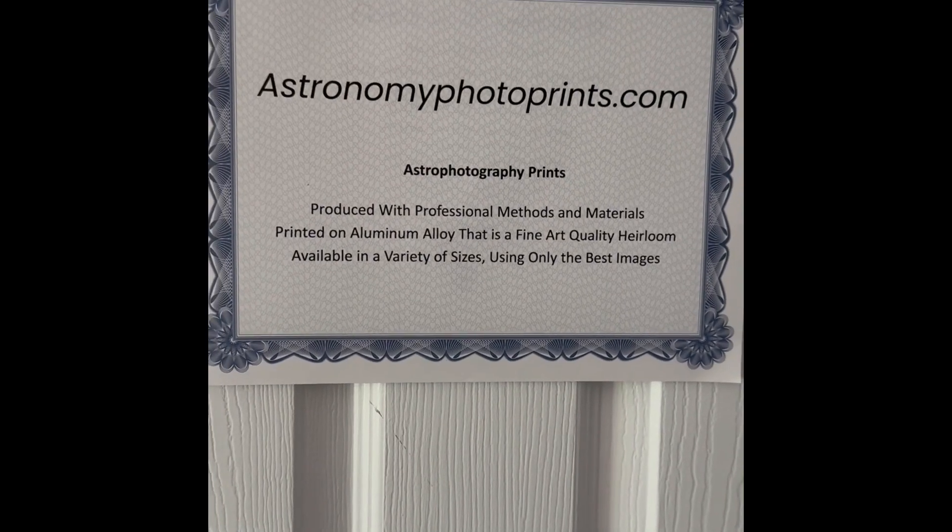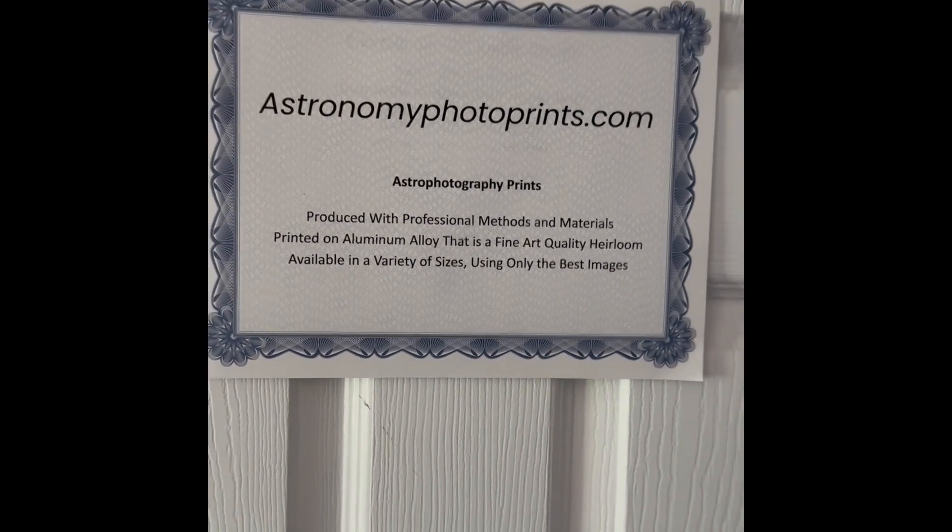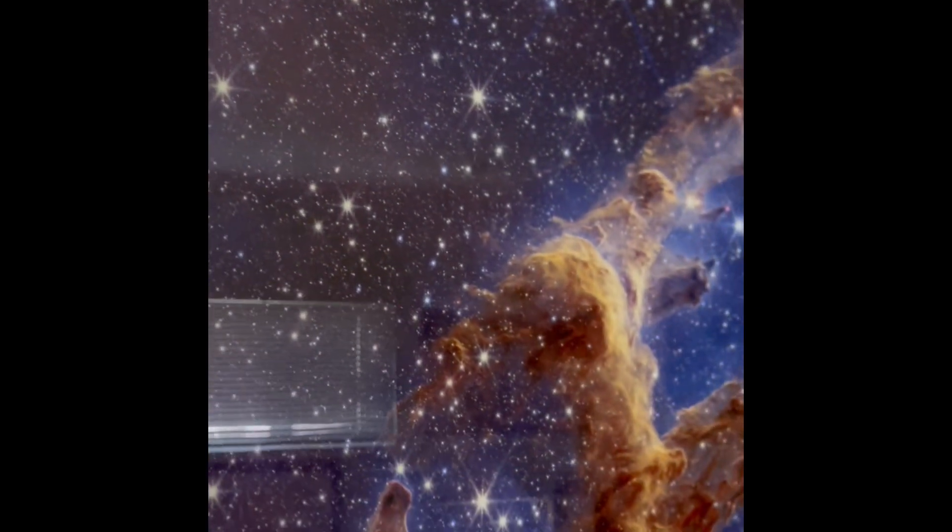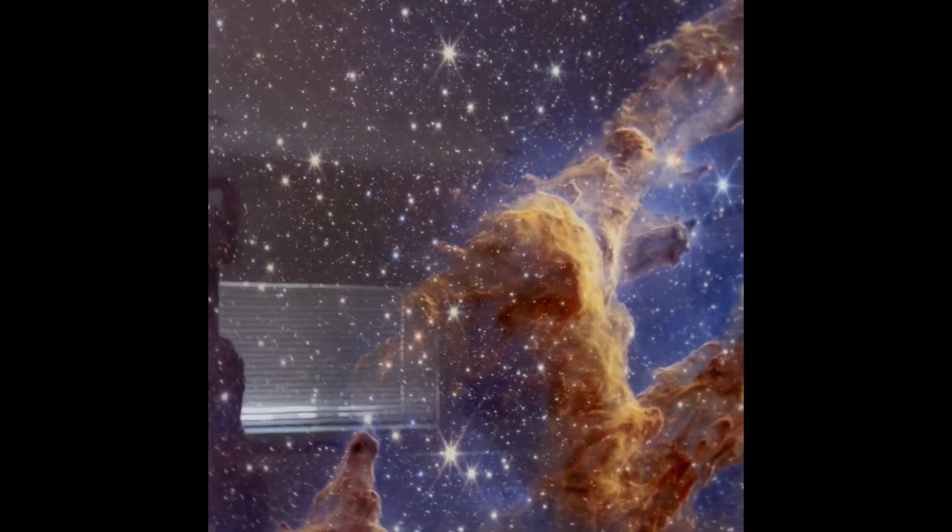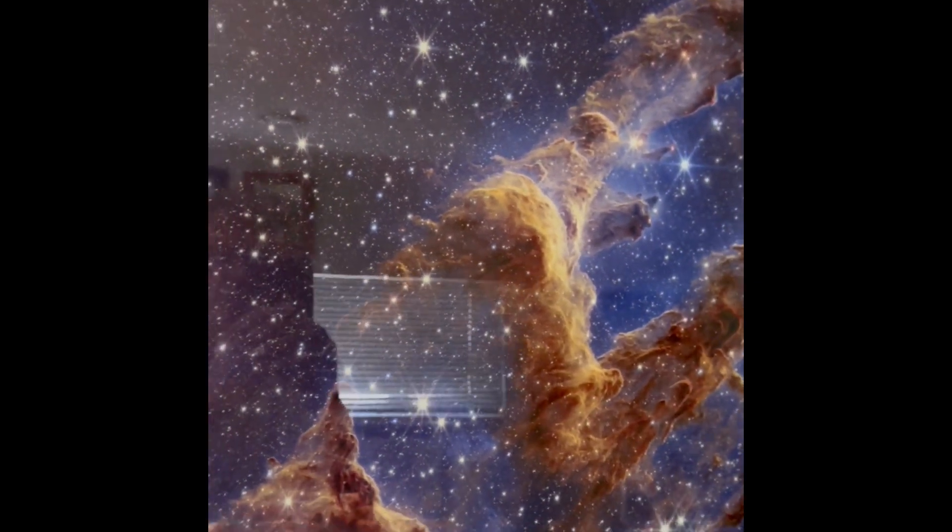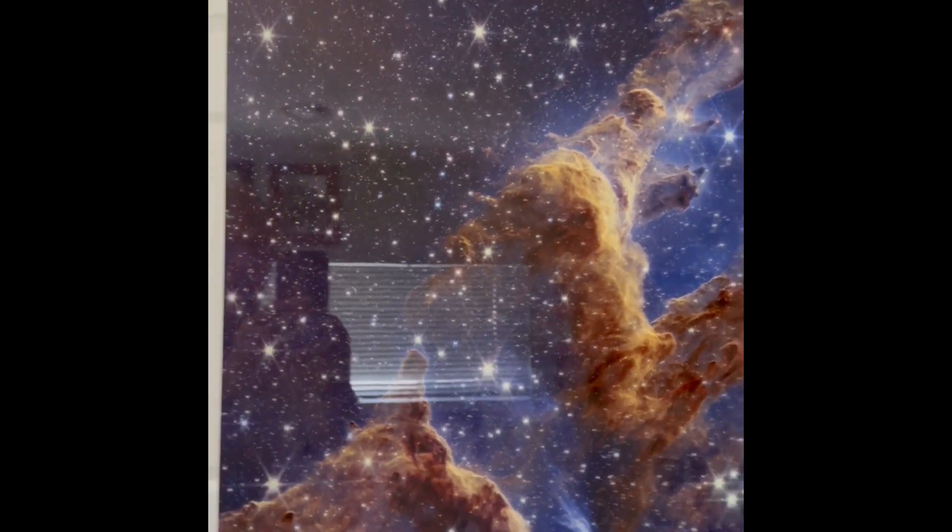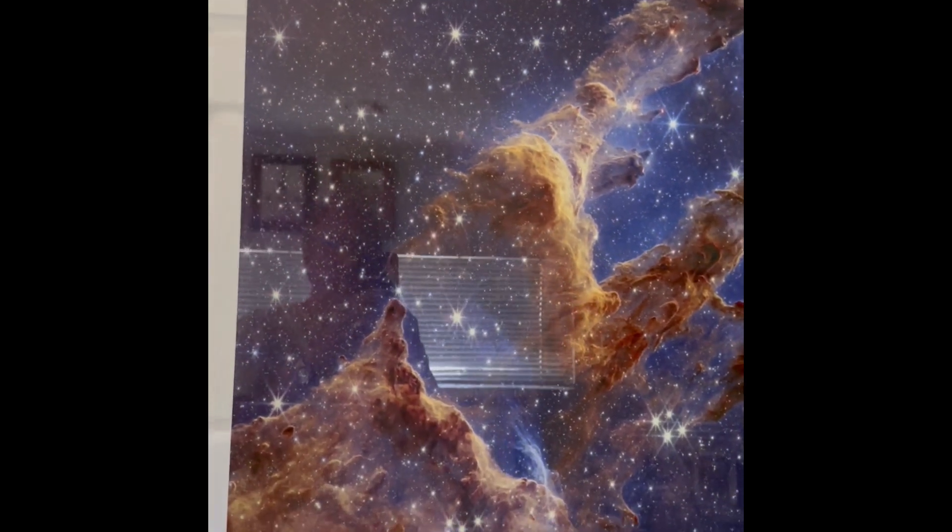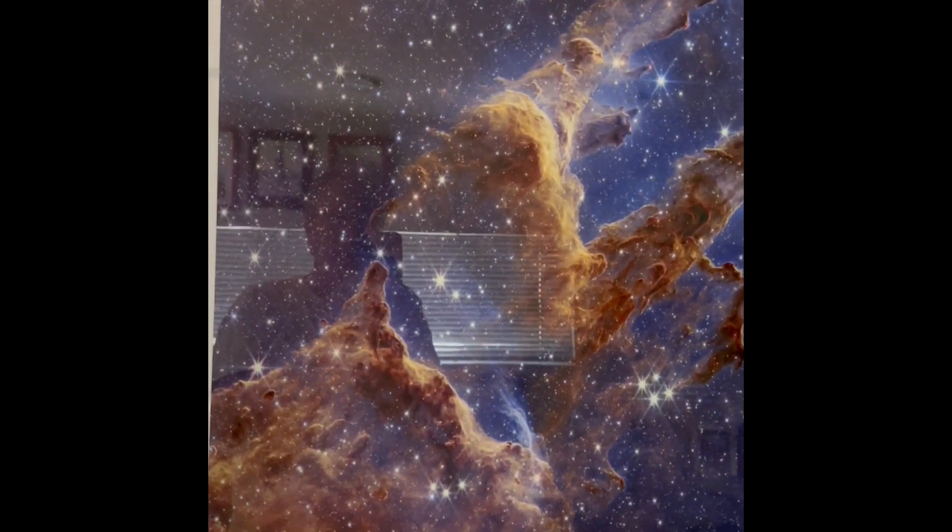Imagine you can own a piece of the night sky. Well, now you can with a stunning fine art quality print that astronomyphotoprints.com will deliver to your house.